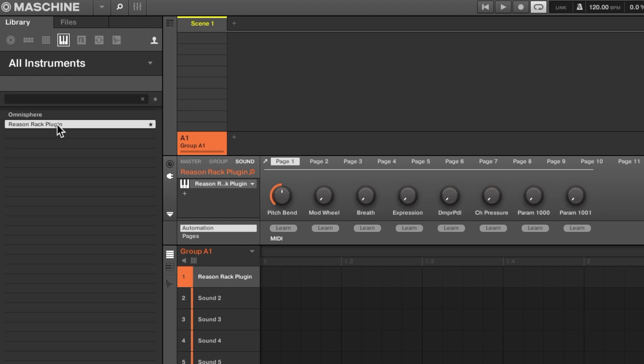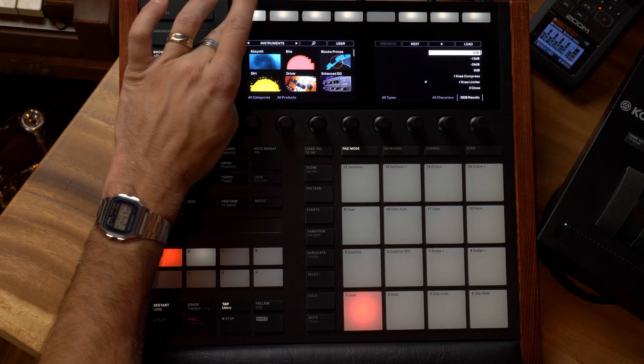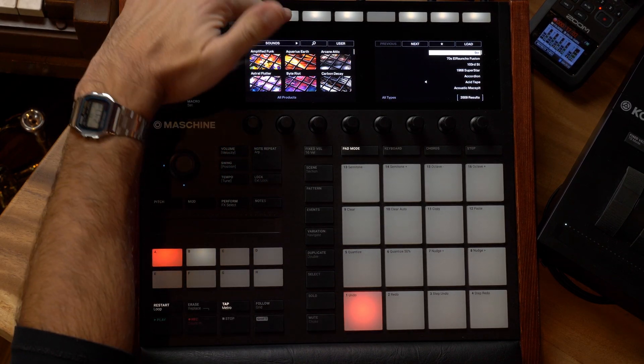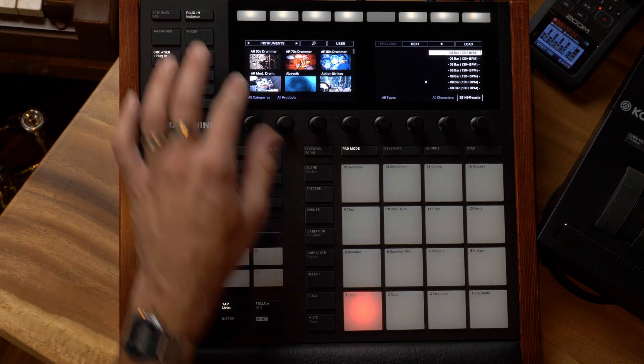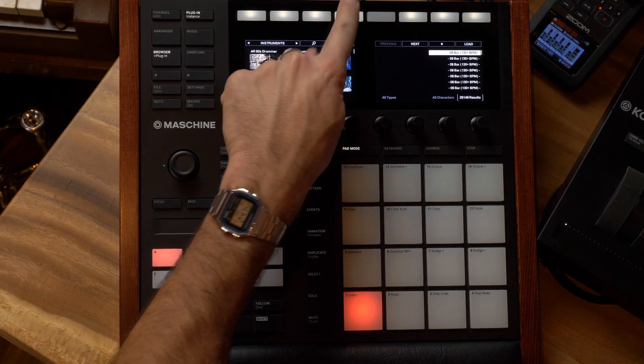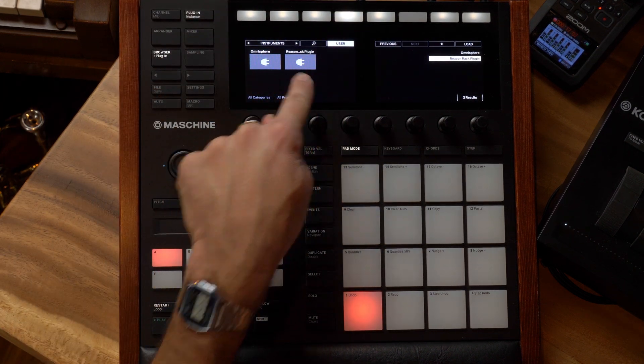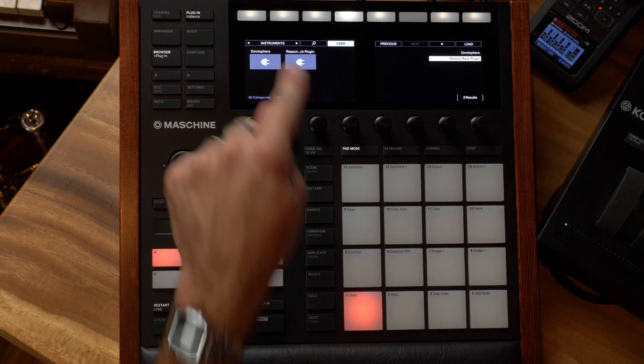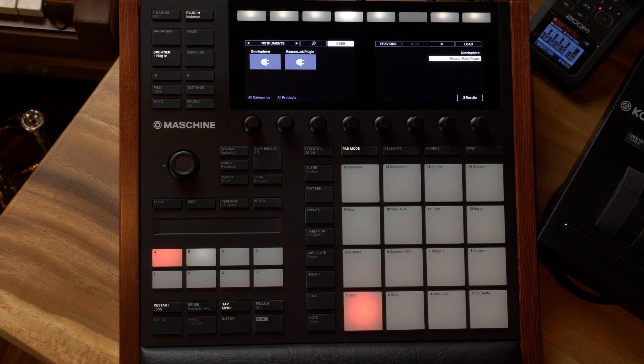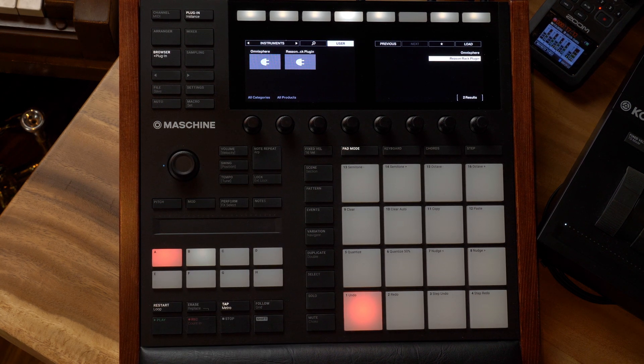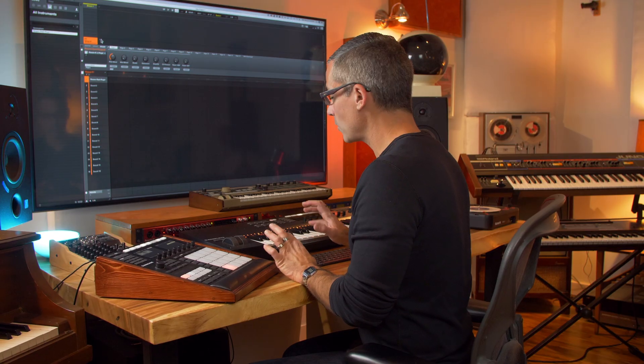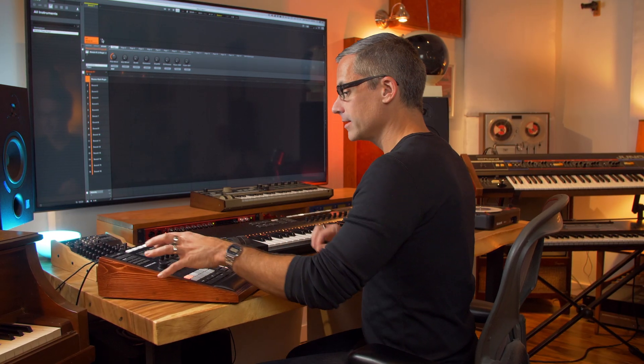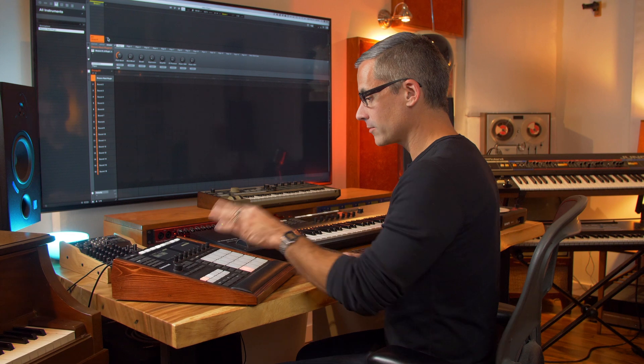Now what I can do on the hardware itself is I could go to the browser, and if I wasn't on the user tab and I'm going through my regular browser instruments, if I hit the user tab now I see Reason Rack plug-in pops up. I also did the same thing just now for Omnisphere and I could do that for any of my virtual instruments. So that's just one way to get some of your other virtual instruments to pop up right from the browser itself.